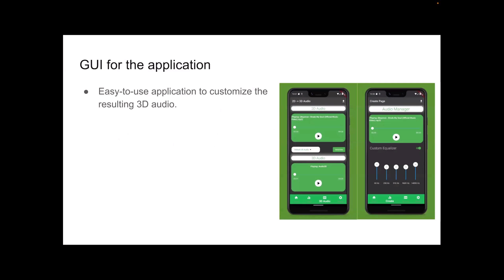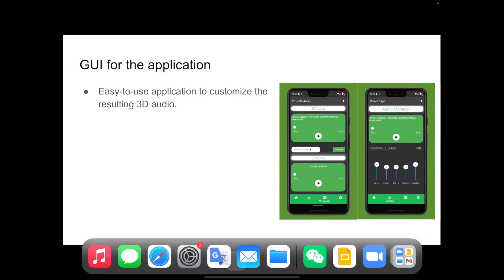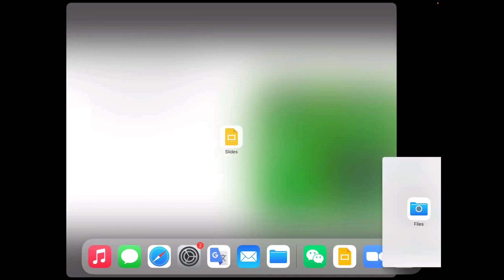And so this is the application we've created for using our system. Our goal is basically to create this easy-to-use application in order to customize the resulting 3D audio after you've uploaded your 2D audio. And yeah. So let me show you some of the results that we have.